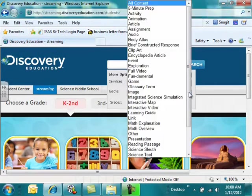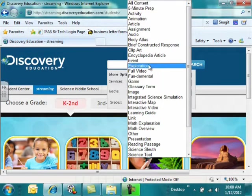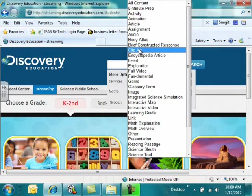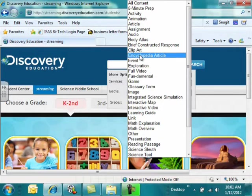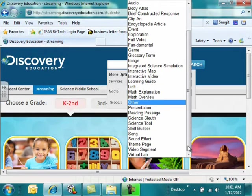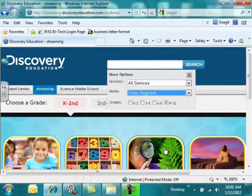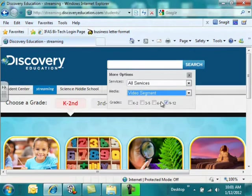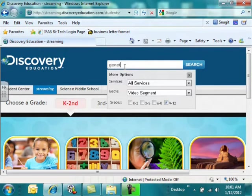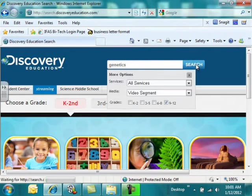Notice that when you click in the media box, you will see all kinds of information that you can use in projects. You've got clip art, encyclopedia articles, maps, etc. So, it's not just for videos, but in this case we are looking for a video, so we're going to click on Video Segment. We're going to choose grades 9 through 12, and let's say your science teacher has given you a project to do on genetics. You'll type in the keyword, click Search.